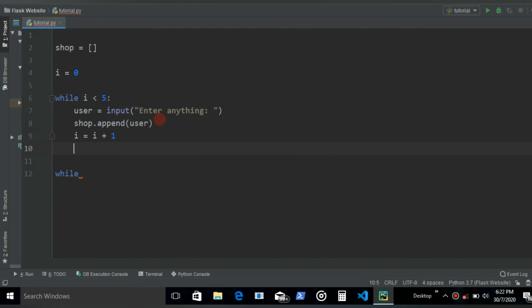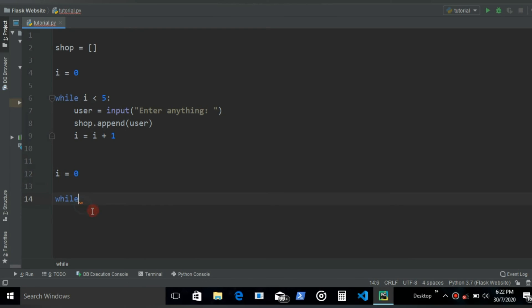Alright, so after this loop ends, let's make sure that our I returns back to 0 so that we can use this in the next loop. So I equals 0.